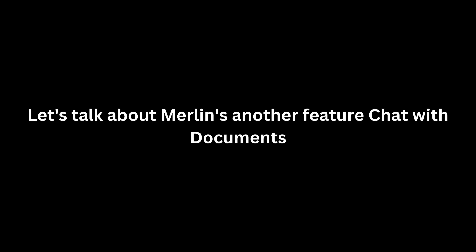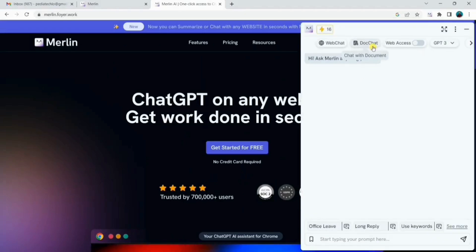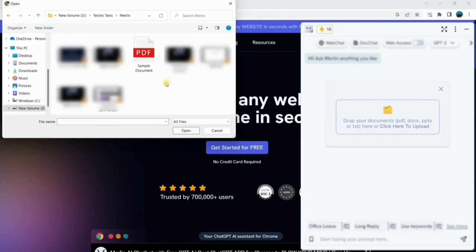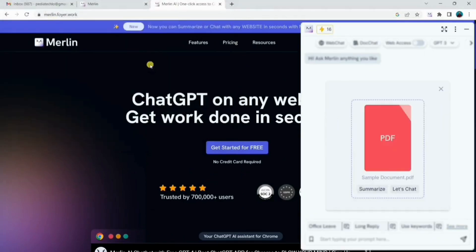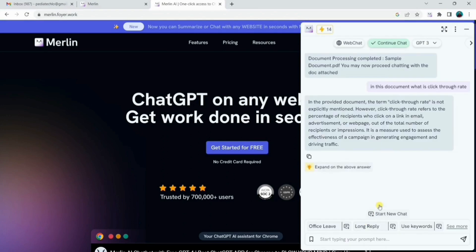Let's talk about Merlin's another feature, chat with documents. Here you get the doc chat option in Merlin. Click on it and then upload your document. After uploading the doc, you get two options: summarize and let's chat. Choose the option as per your preference and boost your knowledge.